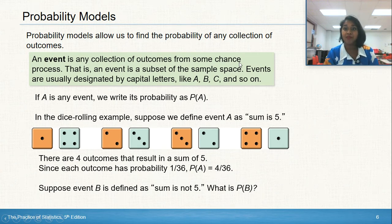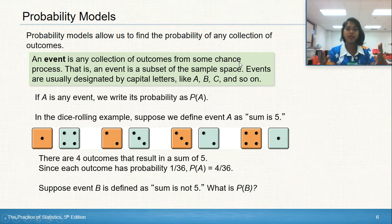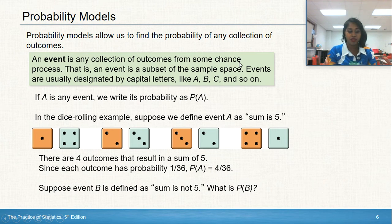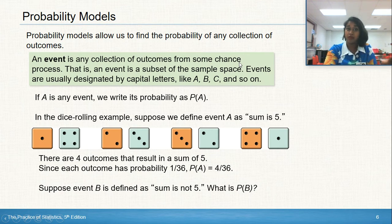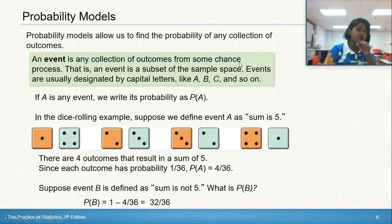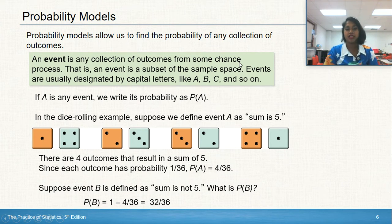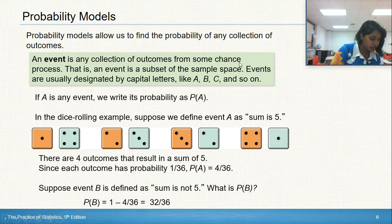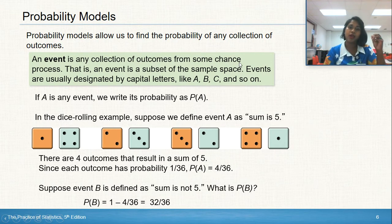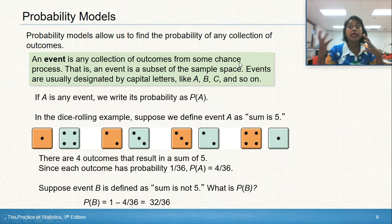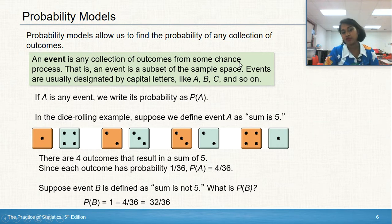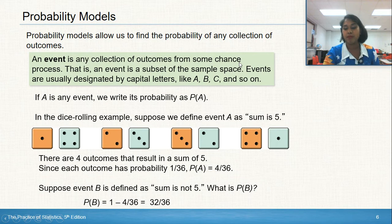Suppose event B is defined as the sum is not five — that's all the remaining probabilities outside of event A. We actually call this the complement, and we'll cover that vocabulary shortly. The probability of the sum not being five would be 32 over 36. You can also compute it as one minus four over 36, which gives you 36 over 36 minus four over 36. That's the complement rule: one minus the probability of the event you're excluding.